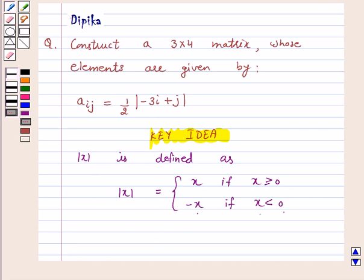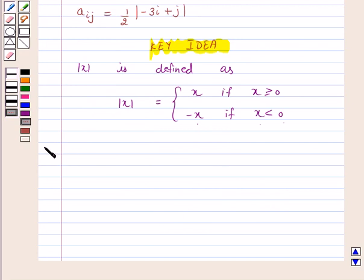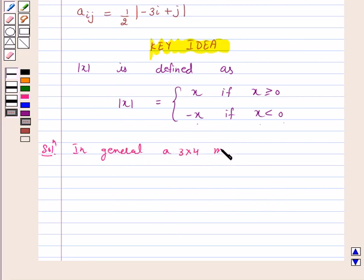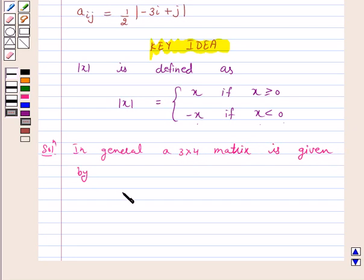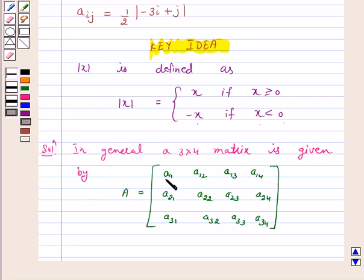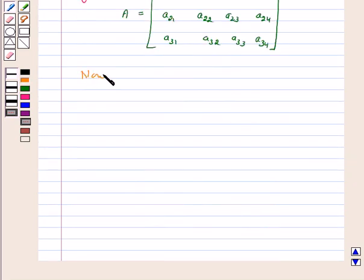Let's start the solution. In general, a 3 by 4 matrix is given by A equal to [a11, a12, a13, a14; a21, a22, a23, a24; a31, a32, a33, a34]. Now, aij is equal to half mod of minus 3i plus j.